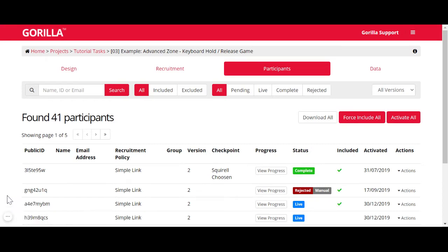Hello, Gorilla users. In this video, I want to introduce you to participant status, what different statuses mean, how you can manipulate them when needed, and what this means for your tokens.